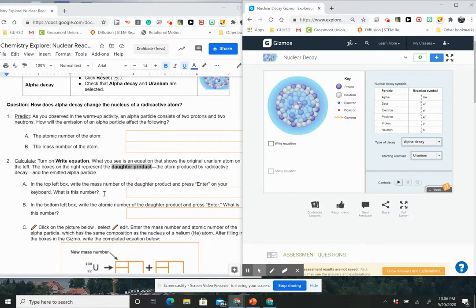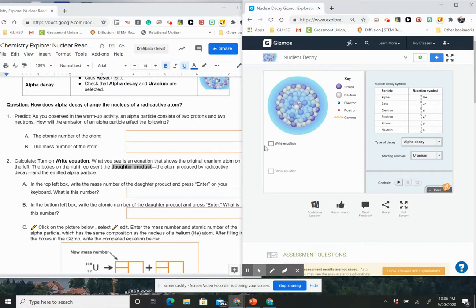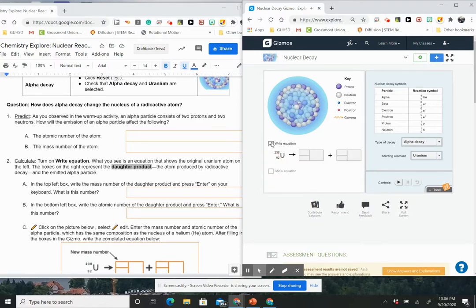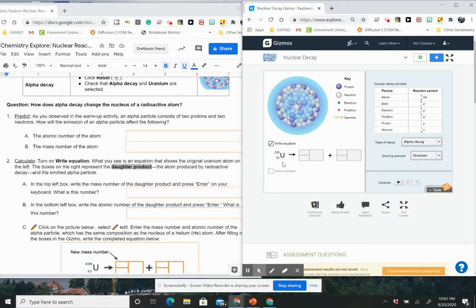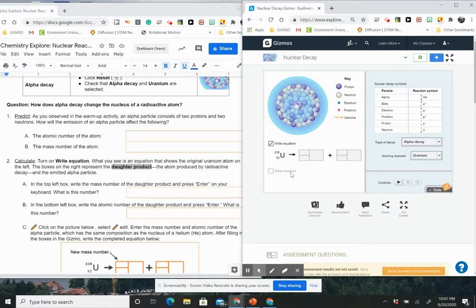And it says turn on right equation. What you see is an equation that shows the original uranium atom on the left. So I'm going to click on that. So I see my uranium atom right there on the left and it says the boxes on the right represent the daughter product. So the daughter is what's going to be produced, the atom produced by the radioactive decay. In the top left box, write the mass number of the daughter product and press enter on your keyboard.